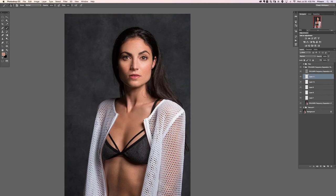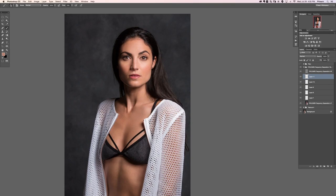If you are first learning the sample and paint method of retouching, the body is a really good place to start. You can get a good feel for what you're doing, your pace, and everything like that. Once you feel pretty good about that, you can go in and start retouching faces. If you want to get a little more comfortable first, the body is a great place to do that.